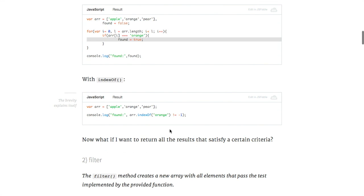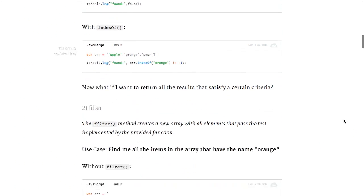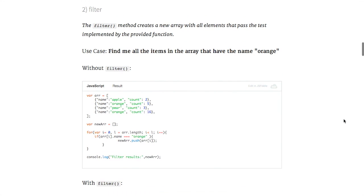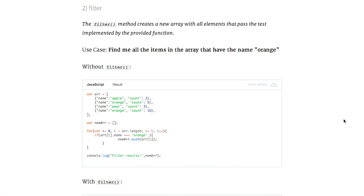But with indexOf, you can just call the method indexOf and specify whether or not it is equal to negative one, zero or one, depending on whether or not it was found in the array. The filter method will let you find all of the items in an array that pass a certain test.